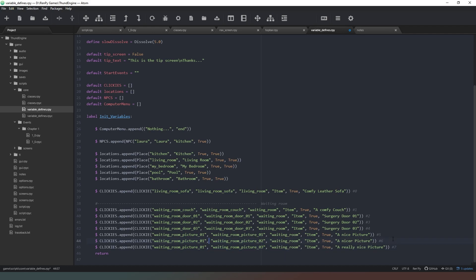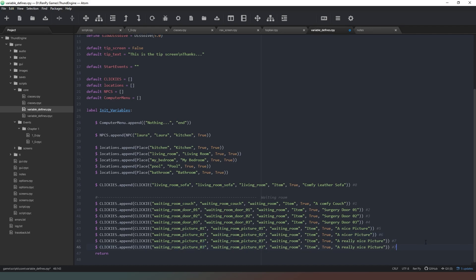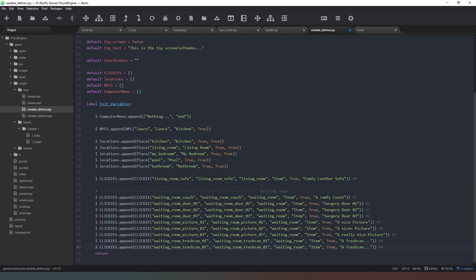Next file is going to be the trash can - I'll just do it the easy way because I'm lazy: Control+C, Control+V, and then we can say 'trash can...' as if to imply yes, you've noticed a trash can. Copy and paste that because we have two trash cans as well, then change that to number two and change the text so we know it's different.